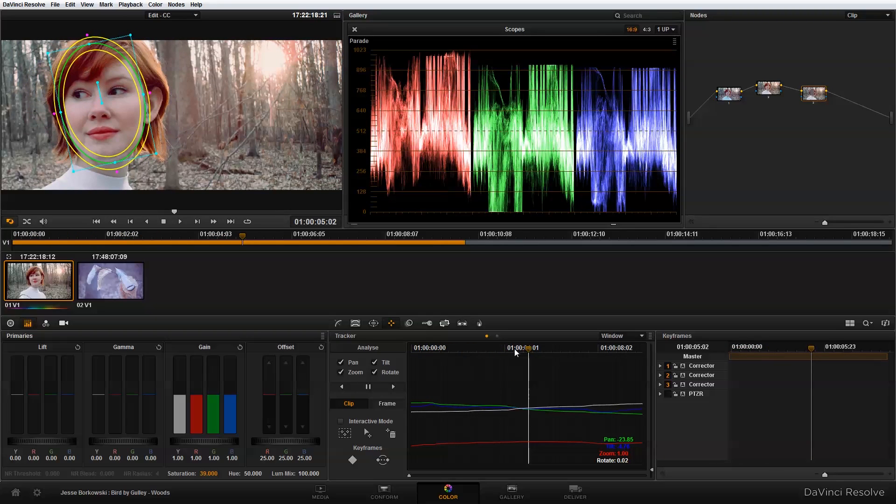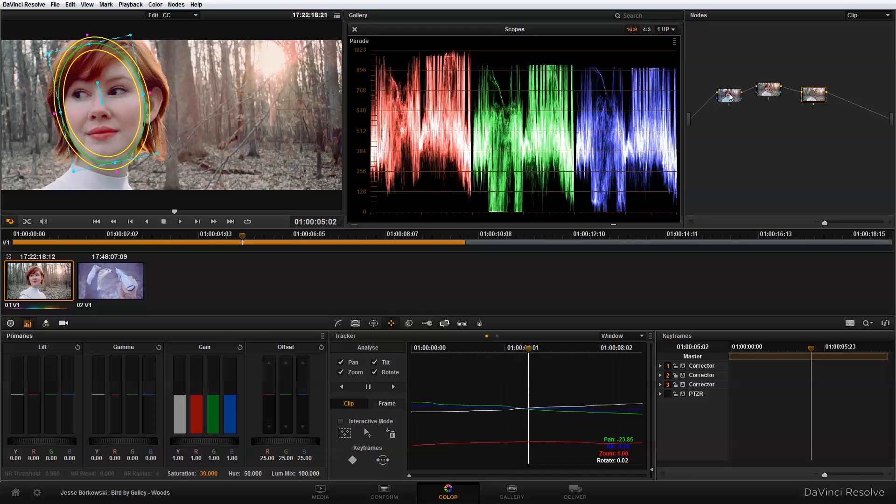And so that's how the woods look was created in The Bird by Gully music video. It's just three nodes: the first node using the primary color correction, the second node using our secondary color correction, and the third node...